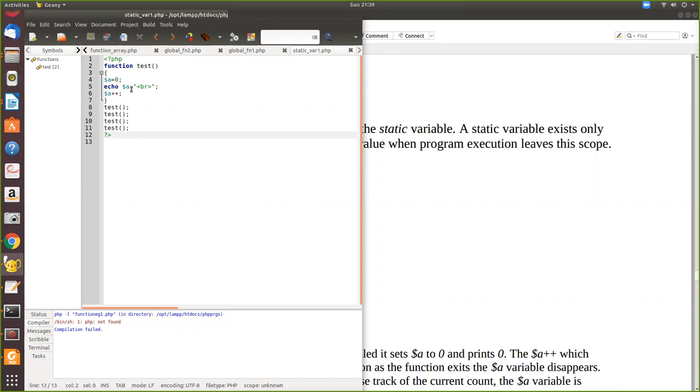What we expect is it should be, as it is incremented here, it has to print 0, 1, 2, 3. But it will not do. Because each time this variable becomes, it is initialized to 0.